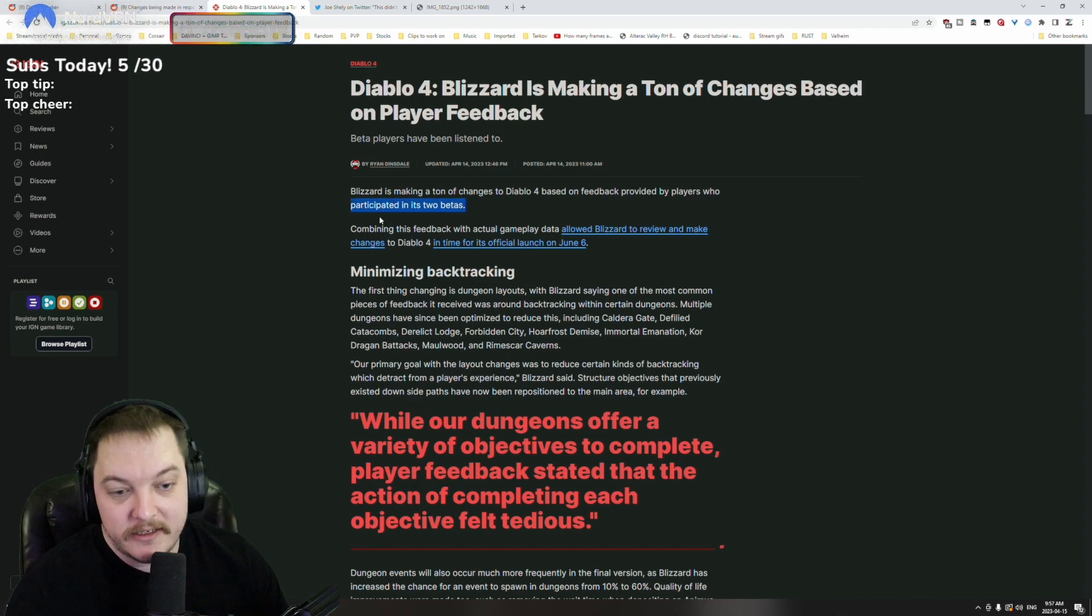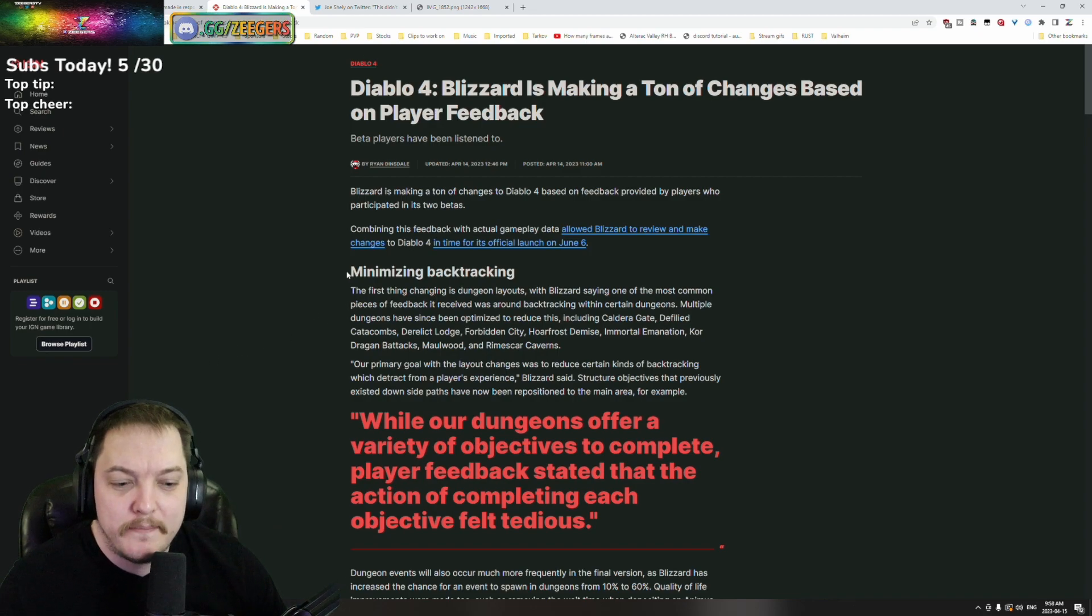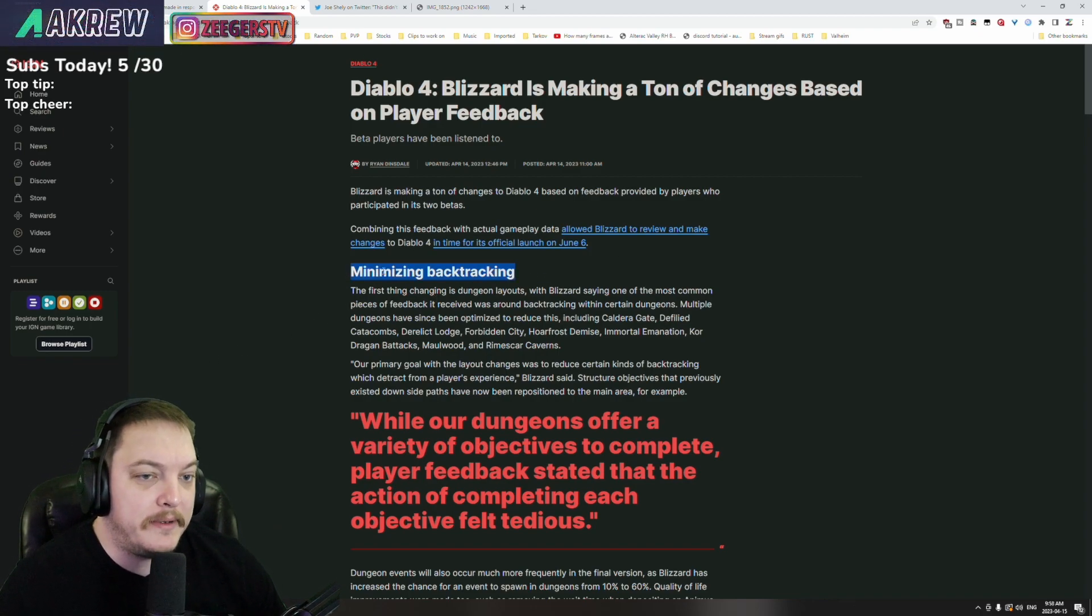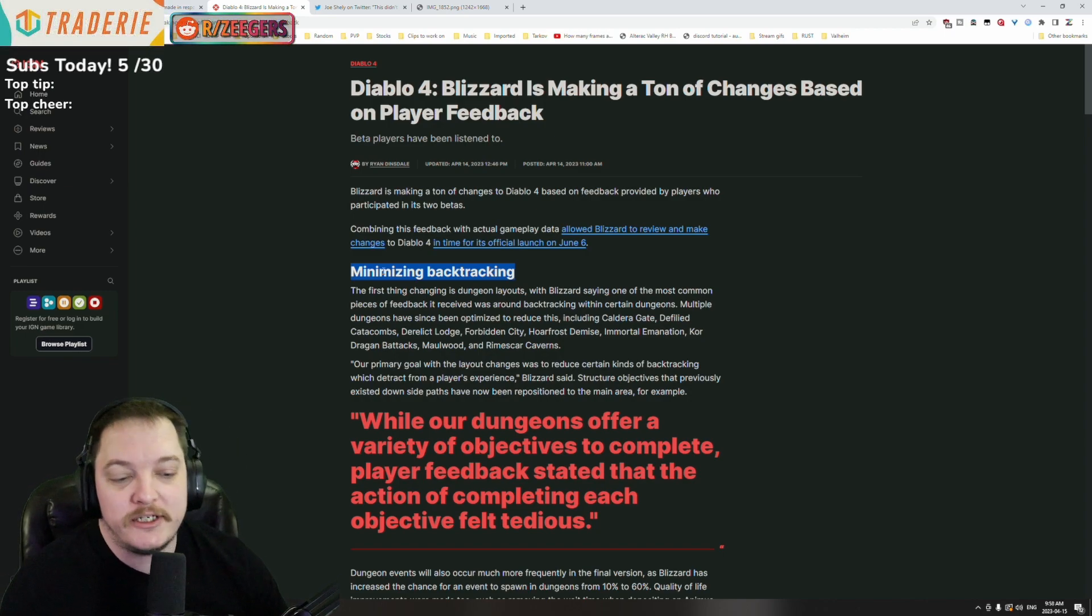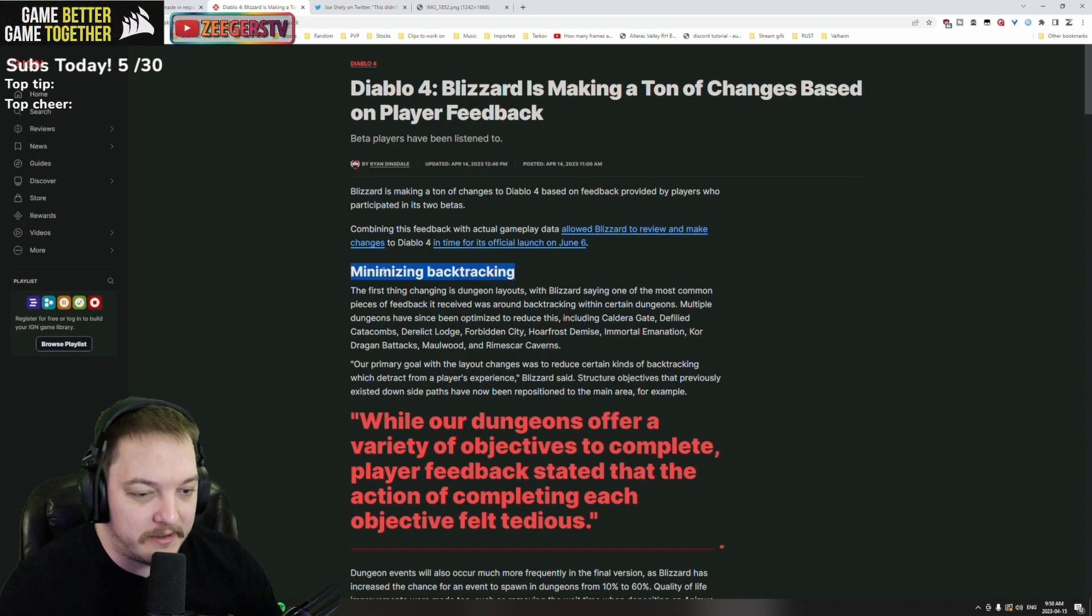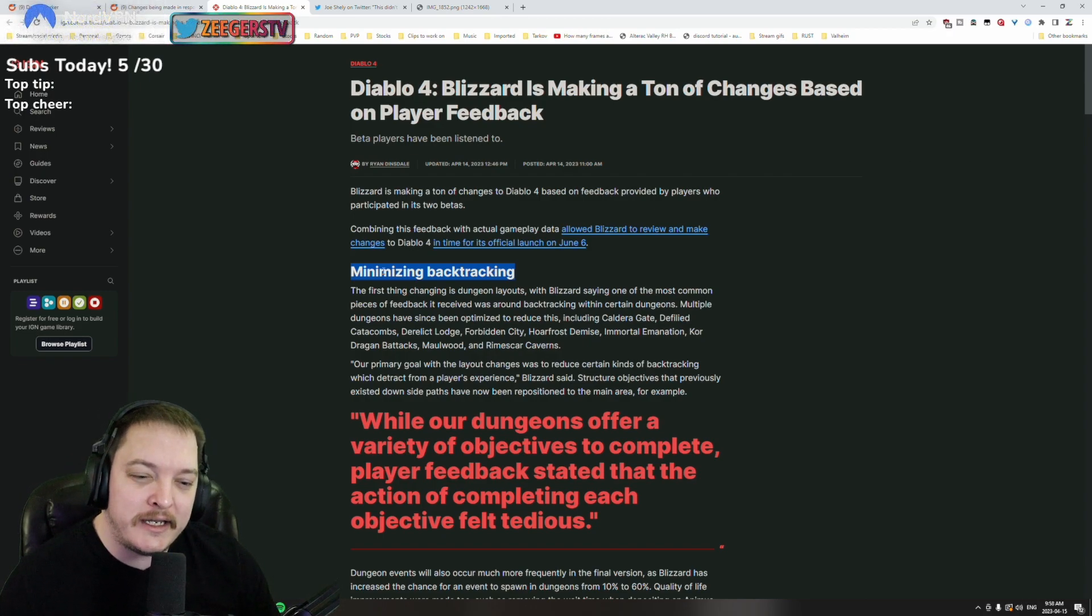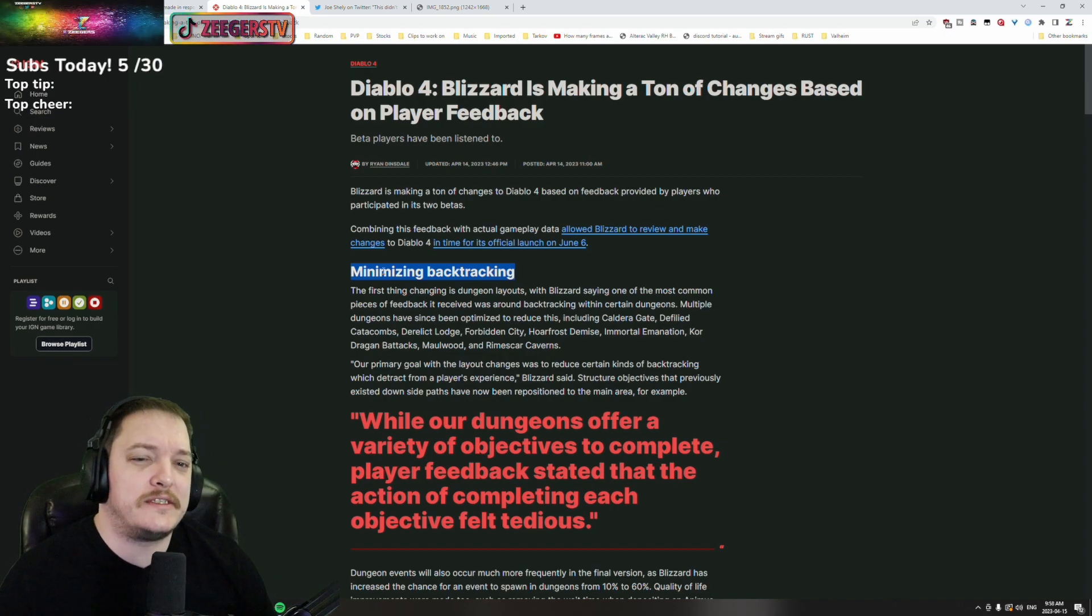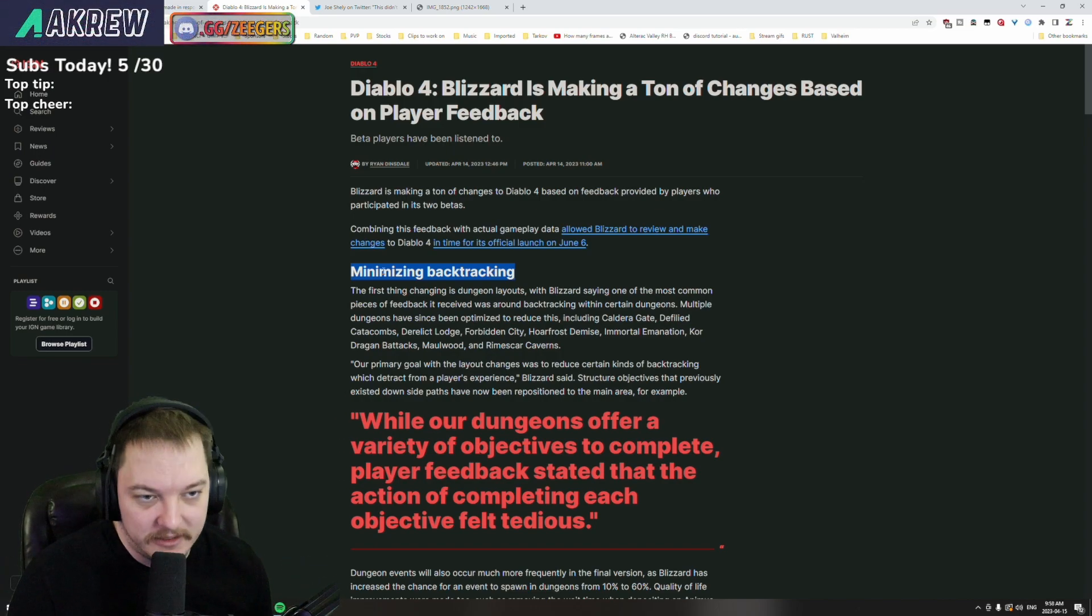Minimize backtracking - that was one thing that was brought up a lot. People didn't necessarily like the backtracking in the dungeons. Personally, I didn't really find too much of an issue with it. I don't think everything should be super linear because on the other side of the table you're getting people complaining that it's too linear.